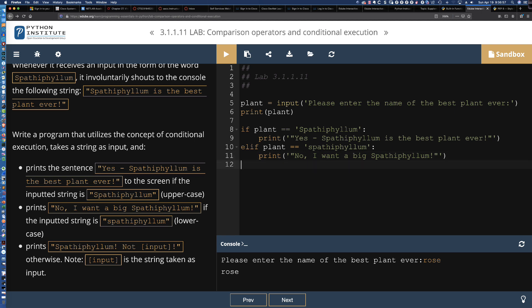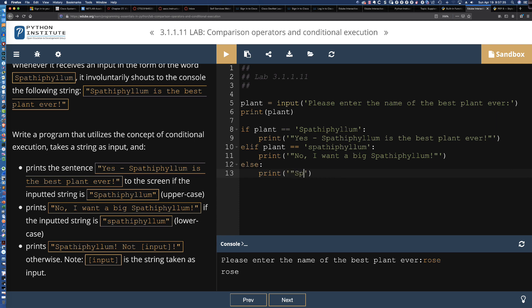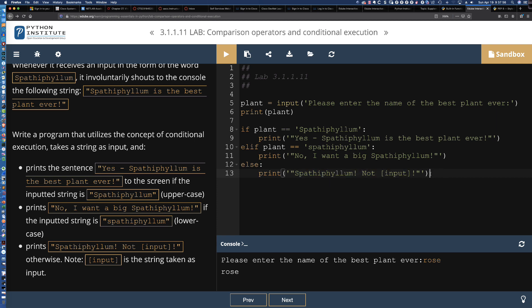Finally, we're going to put our catch-all. If they don't enter Spathiphyllum with a capital S, and they don't enter it with a lowercase s at the beginning, if they enter some other flower name or plant name, or they enter Spathiphyllum with maybe a capital letter somewhere in the middle, this is our catch-all. It's just basically saying else. If they enter something other than Spathiphyllum with a capital S at the beginning or a lowercase s at the beginning, this is what we're going to print out: 'Spathiphyllum! Not input!'